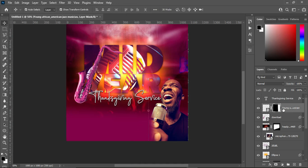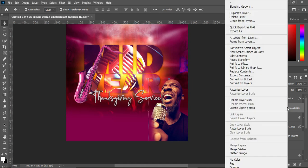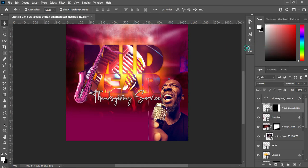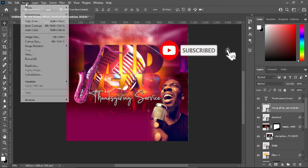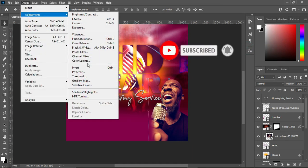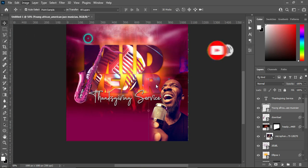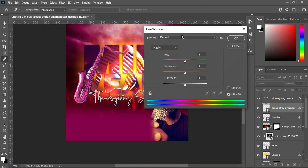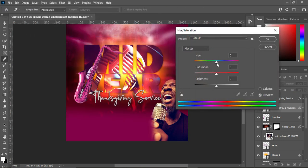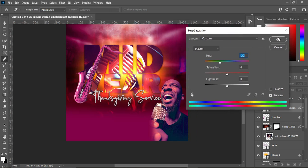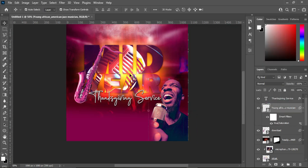Now do the same thing to this image — convert it to a Smart Object, then go to Image > Adjustment > Hue and Saturation. Reduce the hue to around minus 32. This makes it blend with the background.